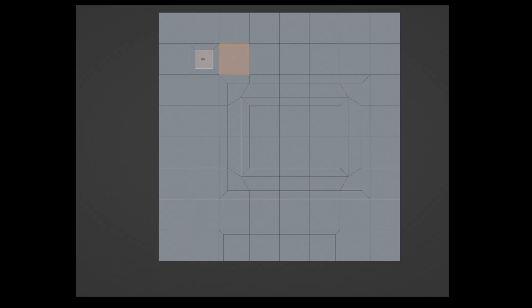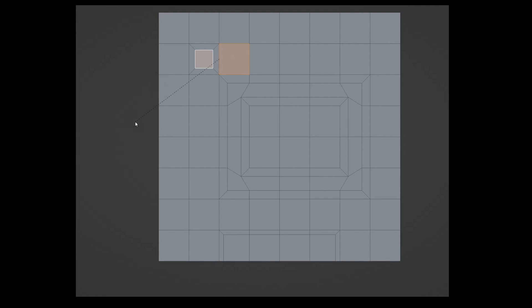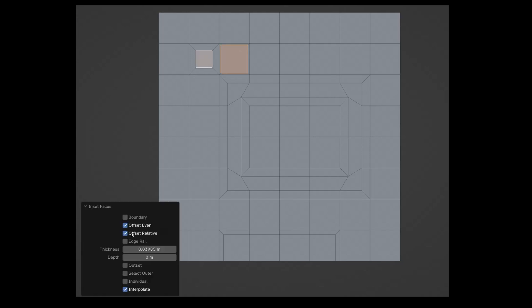I have two polygons — a big one and a small one. When I use inset face on them, they both get smaller by the same amount because offset relative is usually off. This changes how big they are compared to each other. But when I turn offset relative on, they both get smaller by the same percent. This means the big one gets a bit more smaller than the small one, but they keep the same size difference as before.